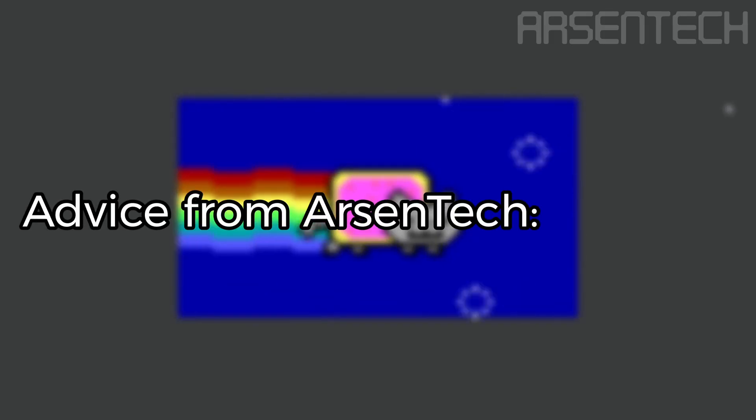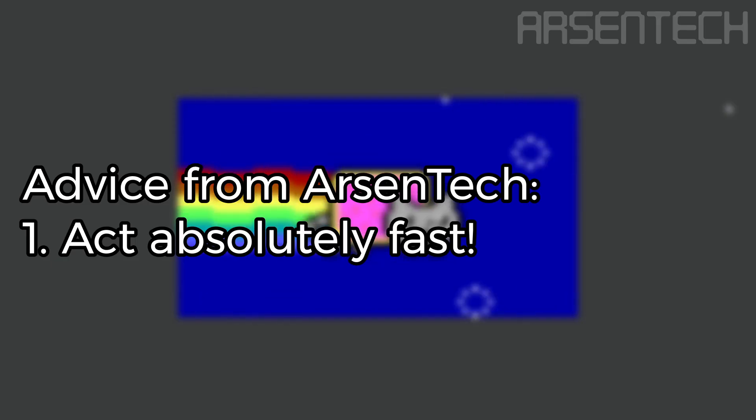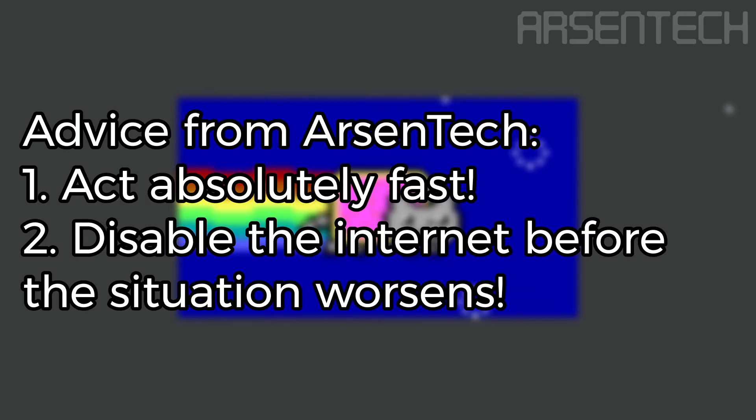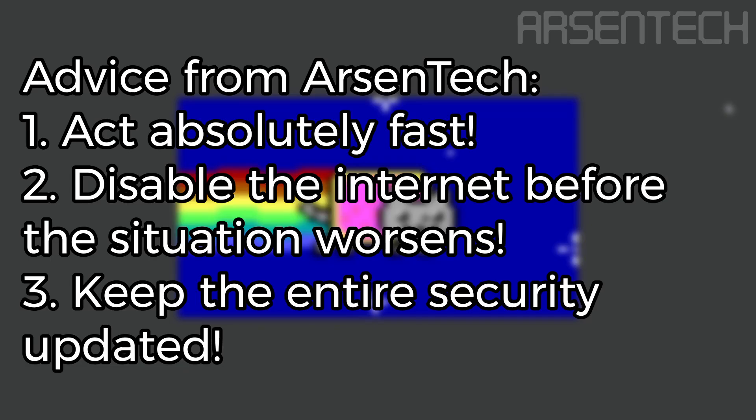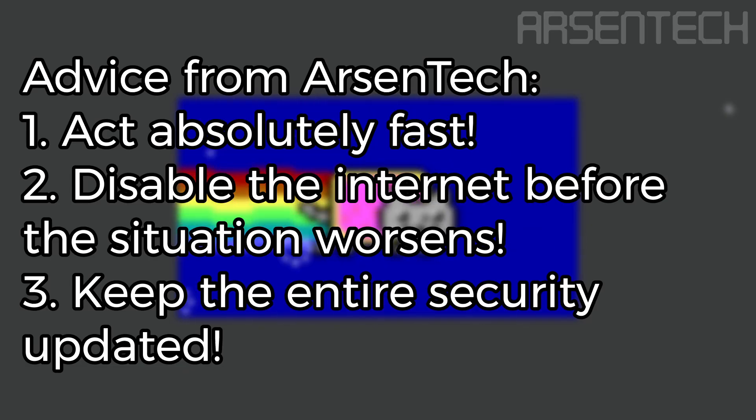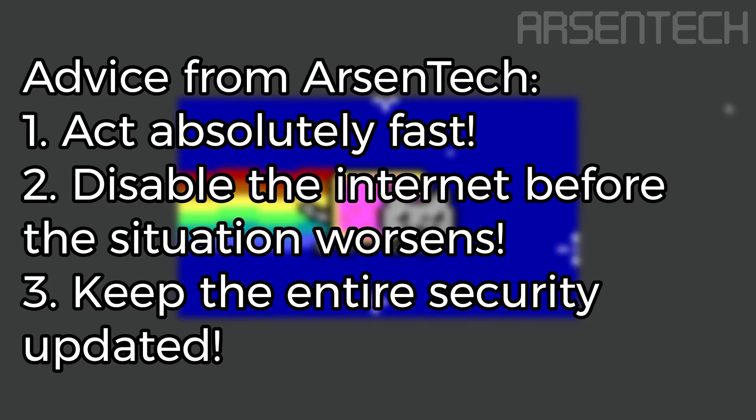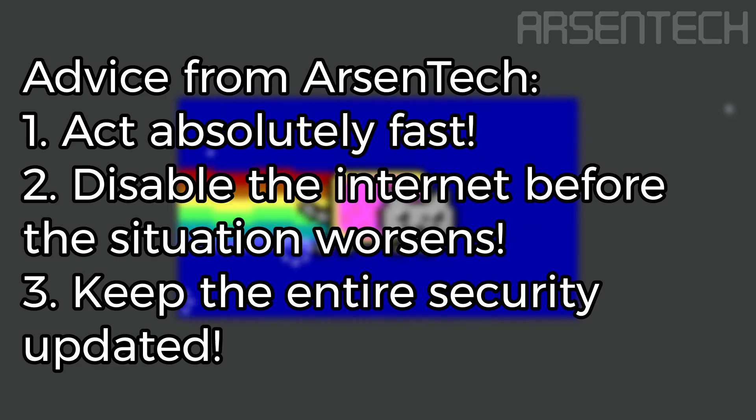And as an advice, act absolutely fast, disable the internet before the situation went worse, worse and worse. Keep the entire security updated, act fast and disable internet first if the malware reached on your PC.